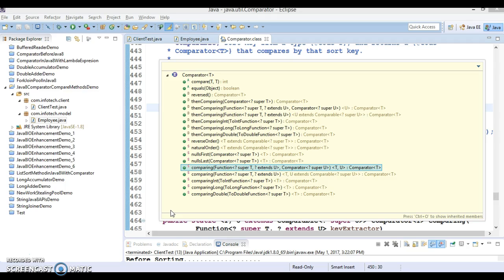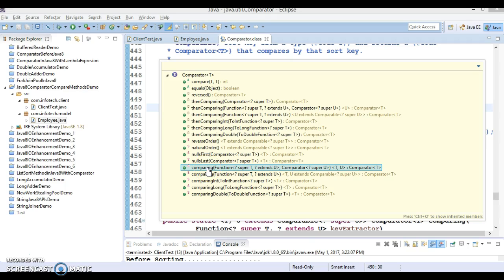You can see that comparing has two overloaded versions. The first method takes two parameters: first is a Function functional interface as an argument, and second is the Comparator itself. The second overloaded method takes only one parameter, which is just the Function functional interface. The comparing method is a new static method introduced in the Comparator interface in Java 8.